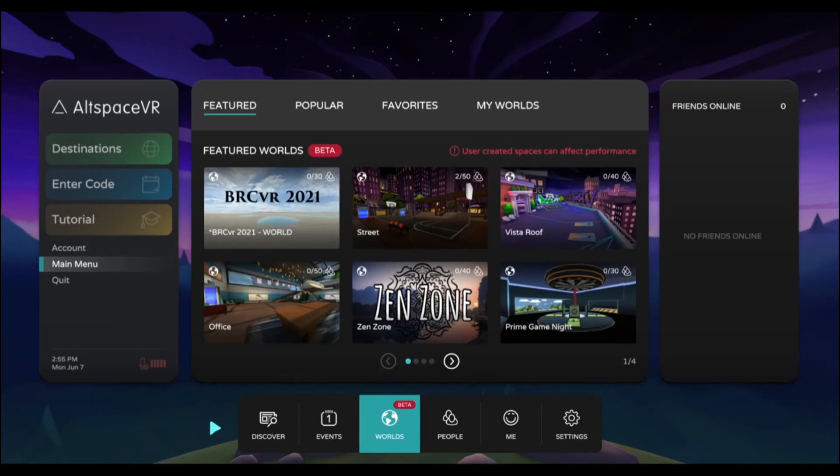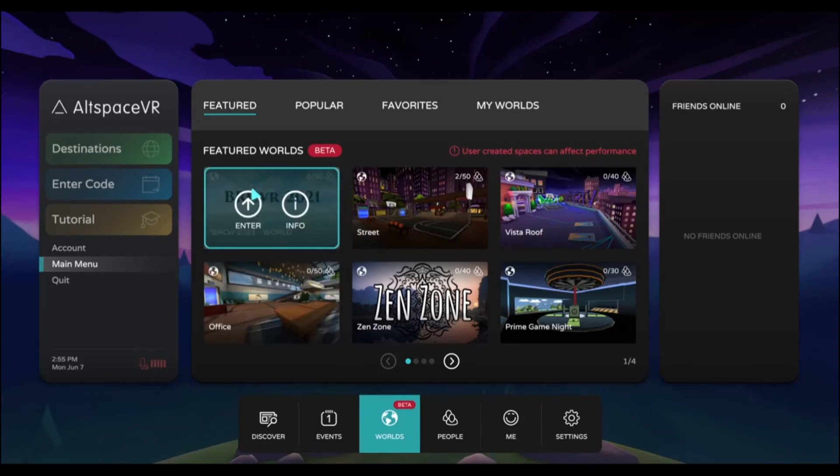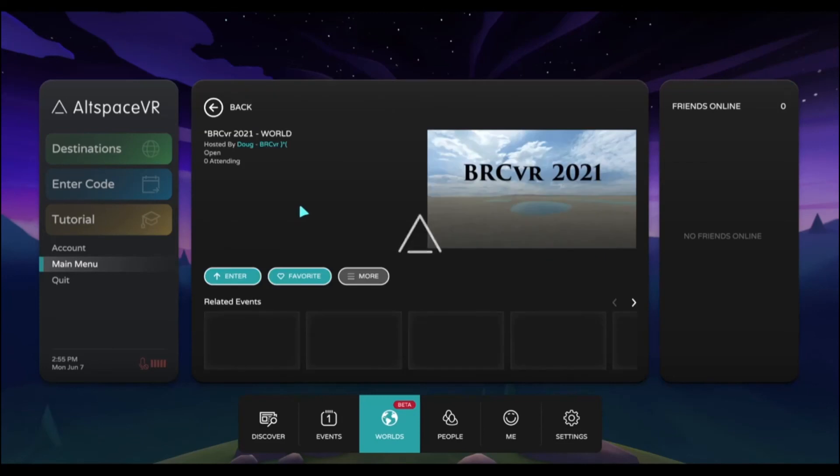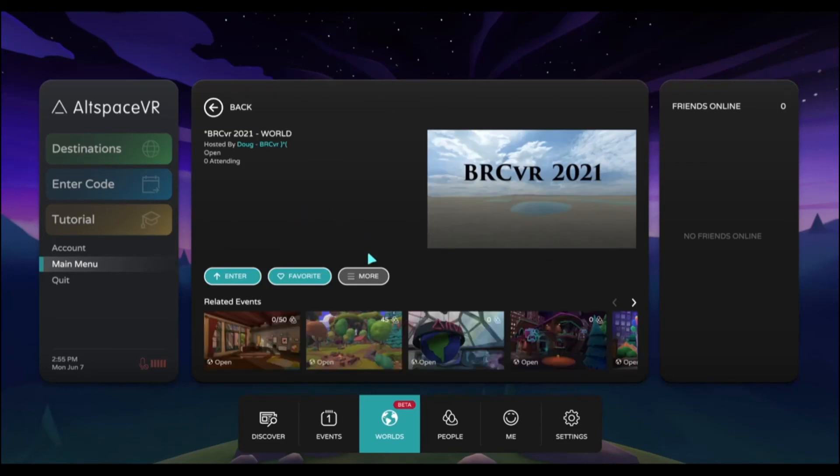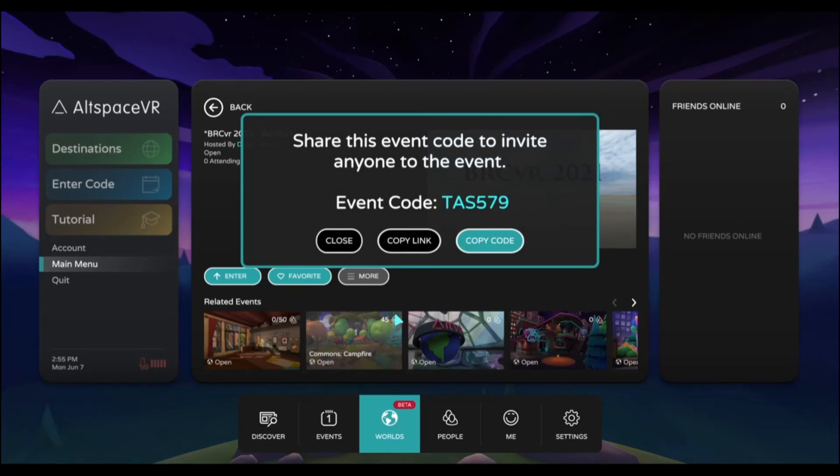Now we talked about looking at the worlds menu, but let's say you found a world that you want to enter. You can go over here and click on the enter button. Or if you want to share this world with your friends, you go to info, more, share. Here is the code that you can share with your friends in order to get them to come to the world.